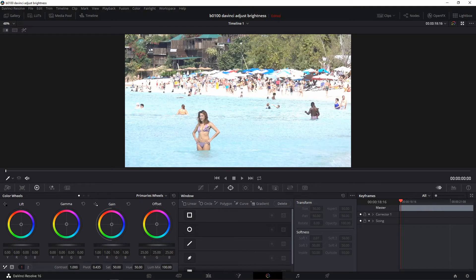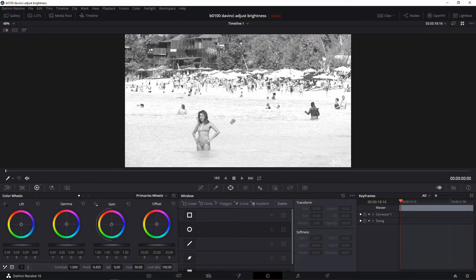Simply to turn this black and white, just put your cursor here and start dragging to the left — you're removing the colors of the clip. There you go, we're all the way at zero so there's no more colors. But another control that helps with this image for your black and white result is contrast.